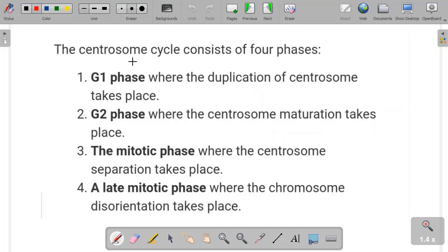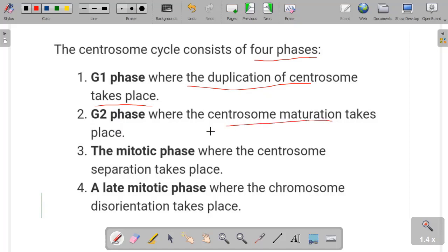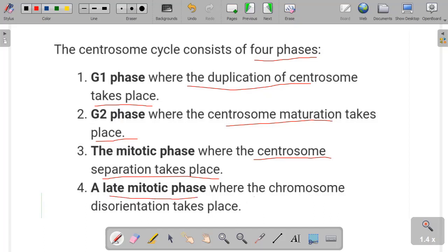The centrosome cycle consists of four phases: G1 phase, G2 phase, mitotic phase, and late mitotic phase. In G1 phase, duplication of the centrosome takes place. In G2 phase, centrosome maturation takes place. The third is the mitotic phase, where centrosome separation takes place. The fourth phase is the late mitotic phase, where chromosome disorientation takes place.